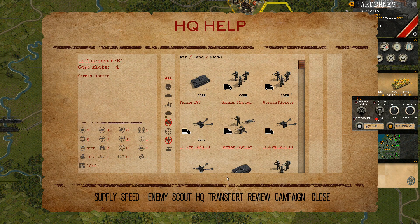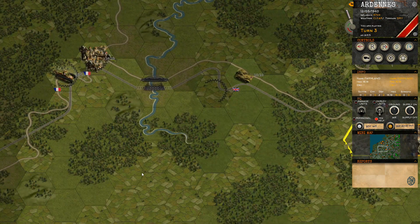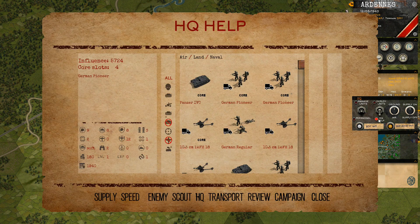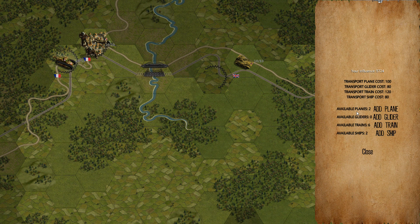You can also scout the map — pick any part of the map and it will send a scout plane to reveal that location. Additionally, you can increase the number of transports available. On some maps, such as invasion maps, you will have access to transport planes, transport ships, and the like. Some of those are assigned automatically for free at the beginning of a scenario, but if you want to adjust your playstyle to include more paratroopers, you can buy more transport planes and similar.